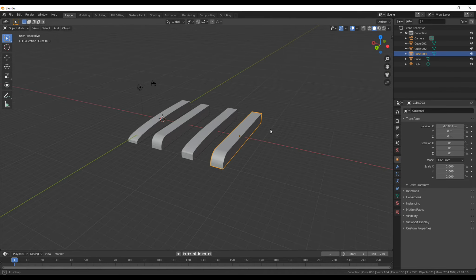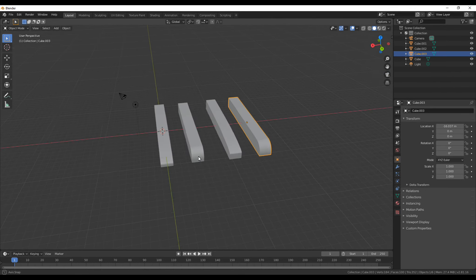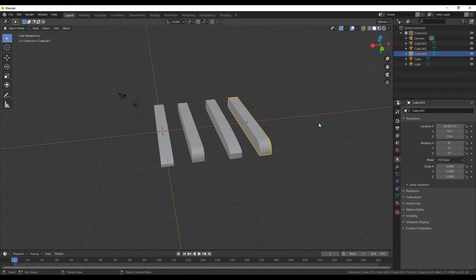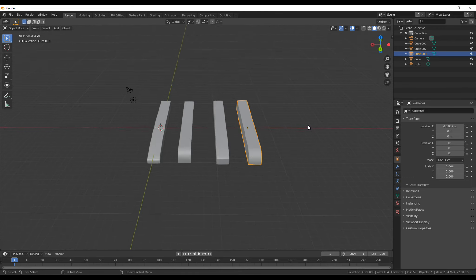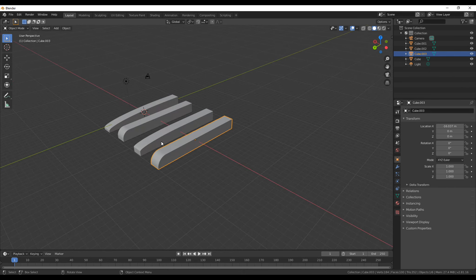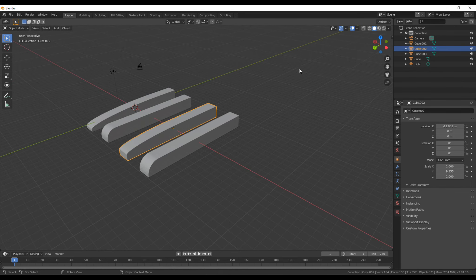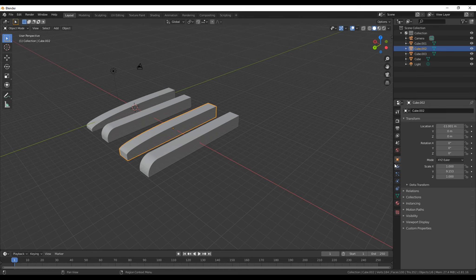So if you ever want your bevels to be nice and smooth or whatever, I recommend not messing with your starting object but going into edit mode before you start scaling things around and adding and removing faces. Otherwise, you're going to end up with really weird bevel effects like this, and yes, it does apply for the modifier too.